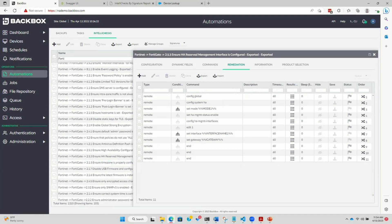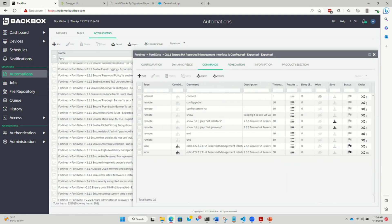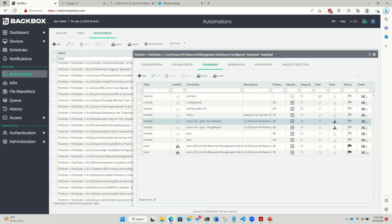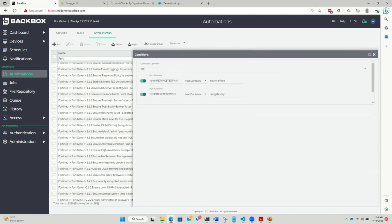Could you jump back to the commands tab just for a second? In this case, we're doing a show full on a grep set interface. Where do you define what result you're looking for — am I looking to see nothing, am I looking to see something? We're matching it against a variable at the end. Can you do any multi-line stuff? For example, one of the things I've had problems with in the past is wanting to have RADIUS servers defined, but the order of RADIUS servers or DNS servers matters.